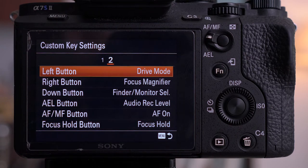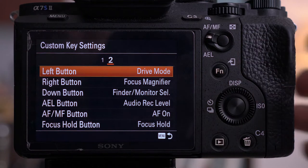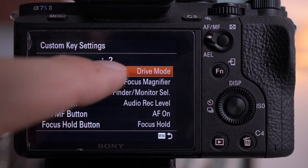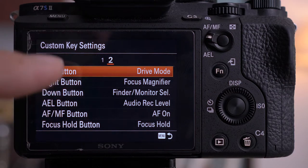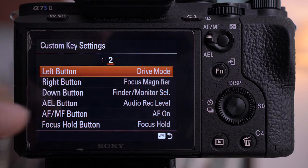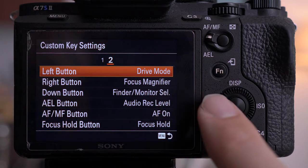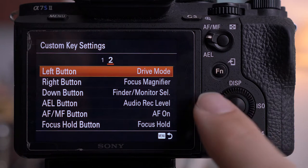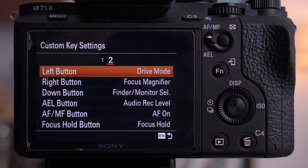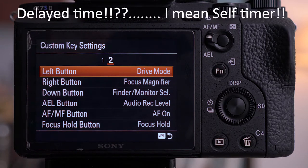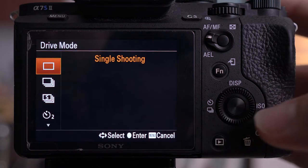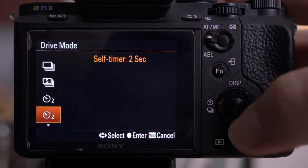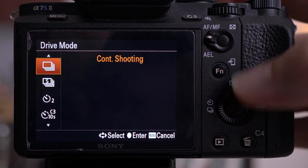On the second list of custom settings — press right to get to subsection two — these are the directional pad buttons: left, right, and down. When I'm photographing, I need to change the drive mode from single shot to rapid fire to delayed timer, which I use on a daily basis. I press the right button and it gives me the drive mode — quick and easy access.